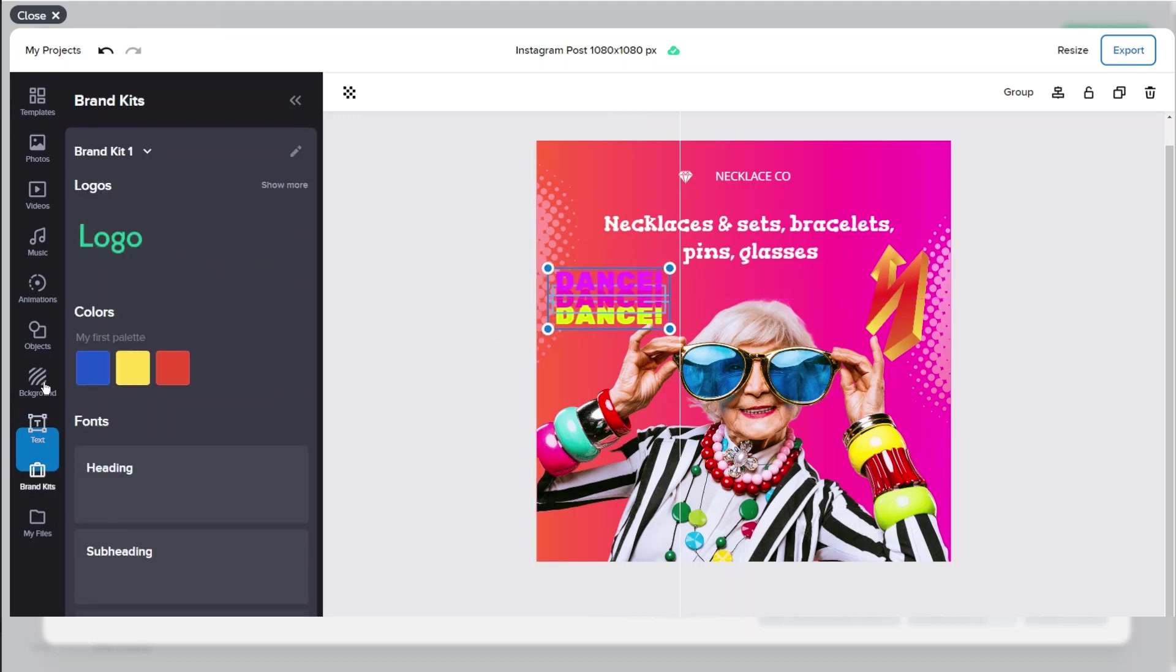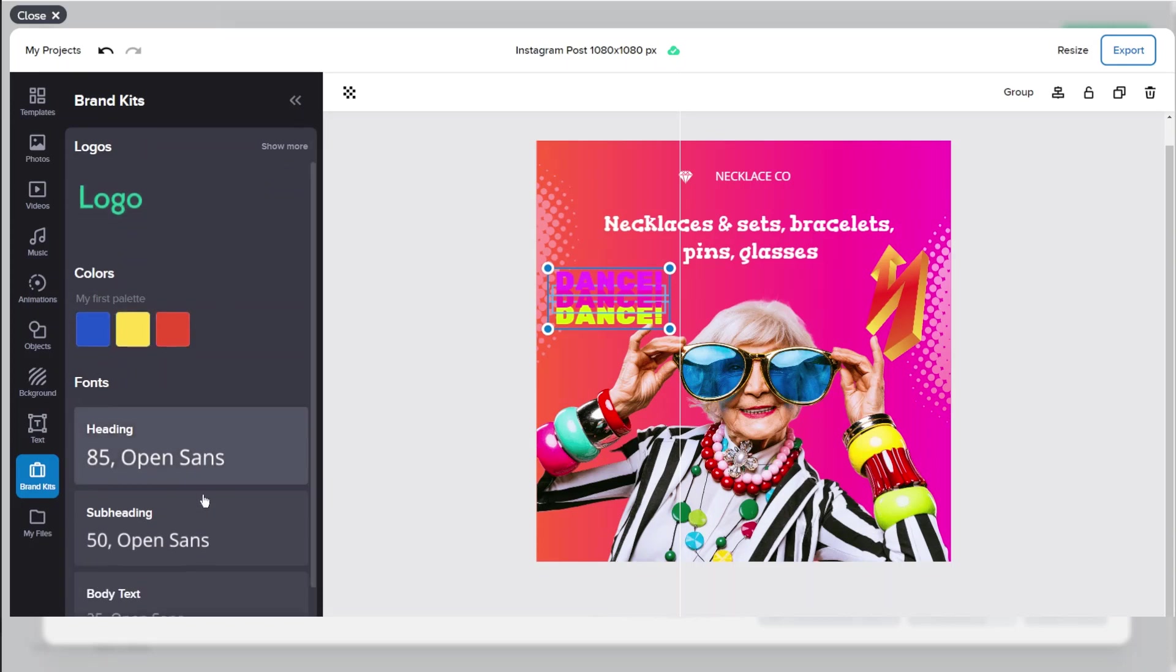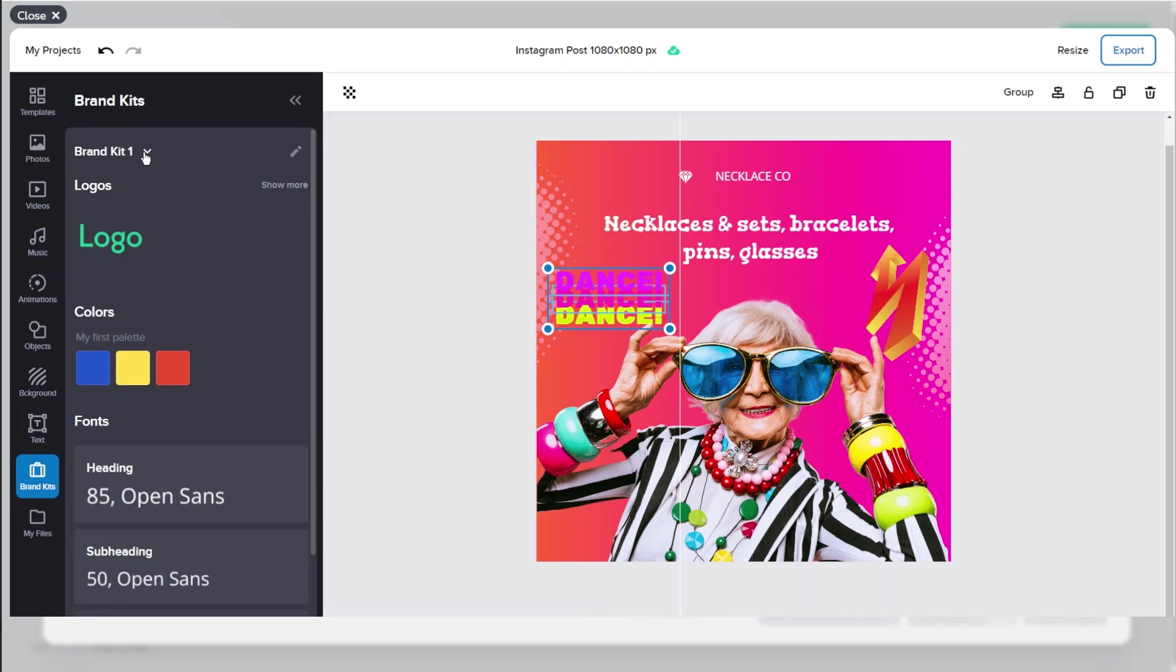We also have brand kits where you can upload your logo. You can choose your color palette. You can choose your fonts and you can create multiple brand kits for maybe different clients that you have with different brands.